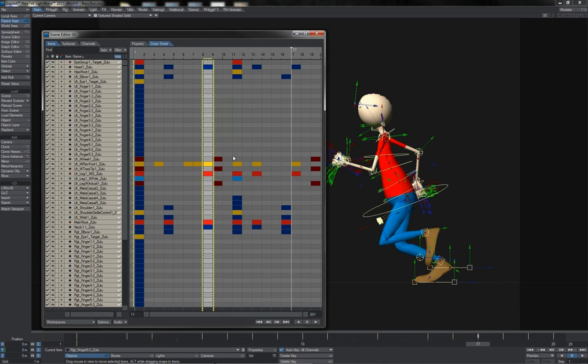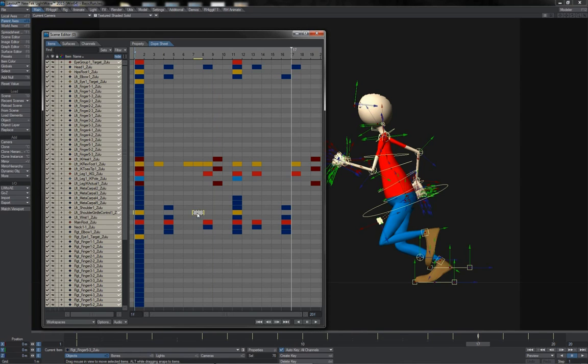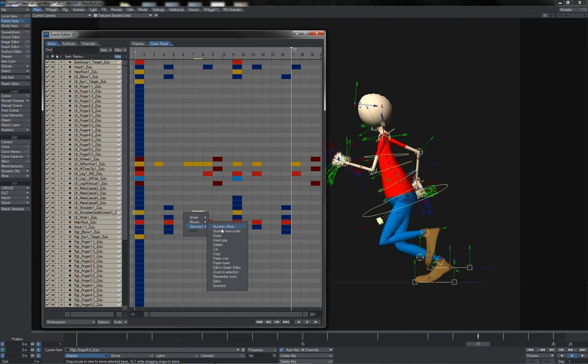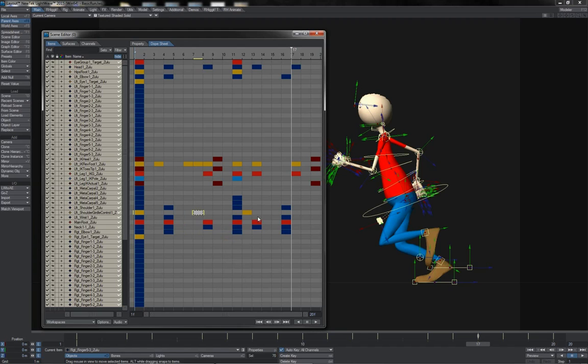Similarly, you also have this other insert option here: insert gap. Notice here that I've just got one key cell selected, no actual key, just one cell. If I do selection insert gap, boom, everything after that, all keys are bunched up by one frame, one cell.